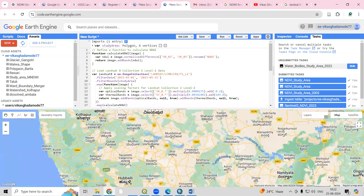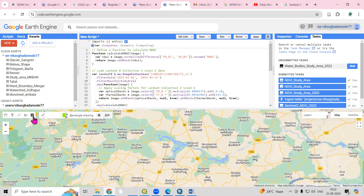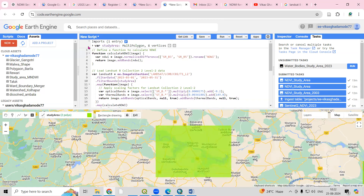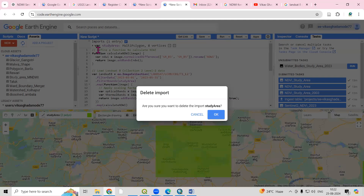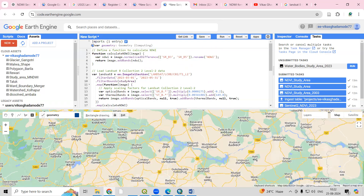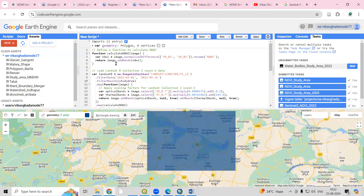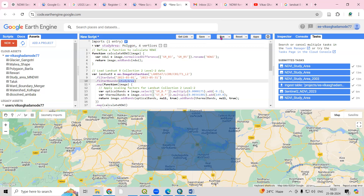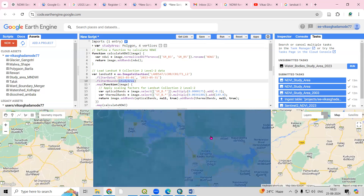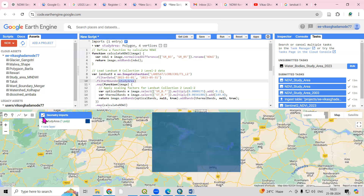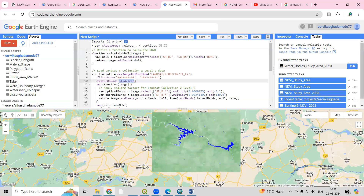We can also do this for other areas. I'll delete the previous study area and create a new one for a different location. Then add it as a study area and click Run.